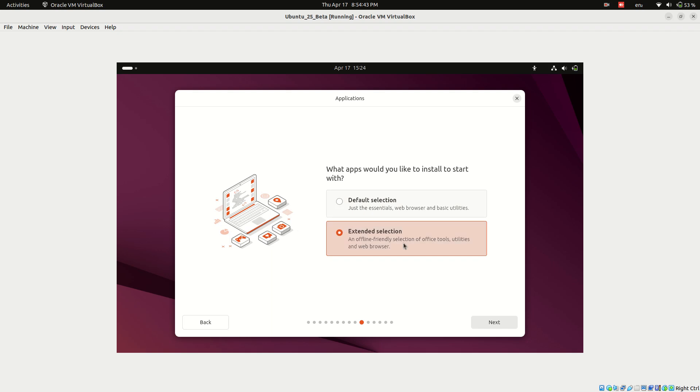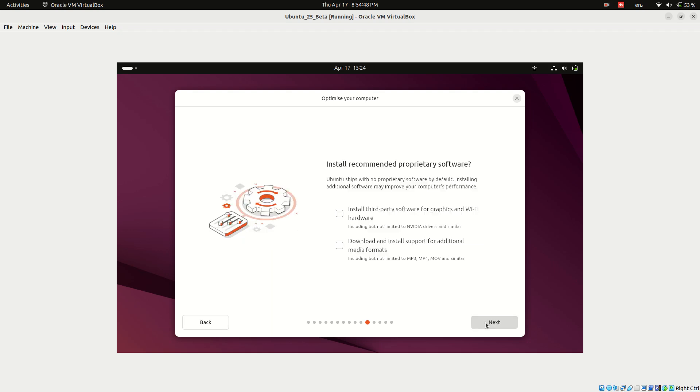However, I'll go with the extended selection, which includes LibreOffice, a web browser and additional utilities for a full desktop experience. Make sure to check the box for install third-party software and download and install support for additional media formats. This ensures your system can play media files and support essential drivers right after installation.